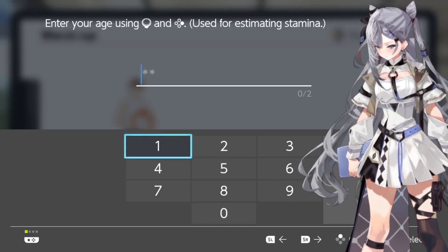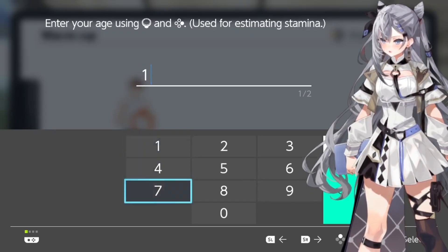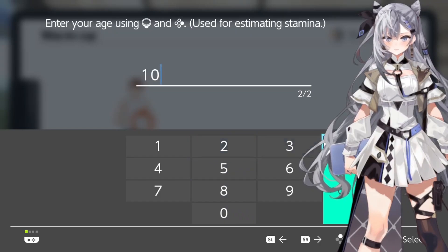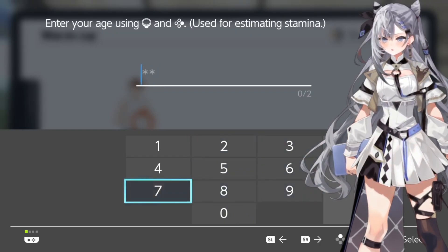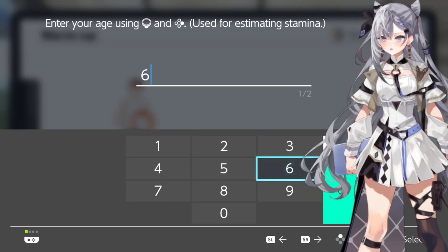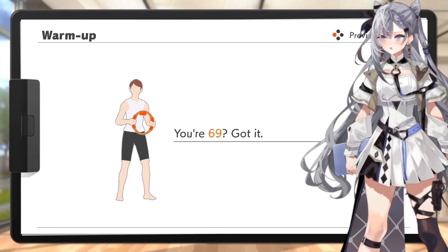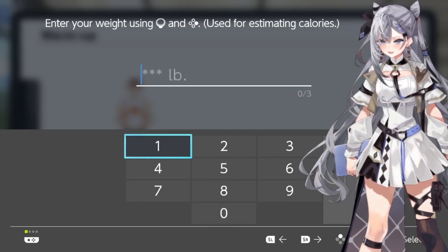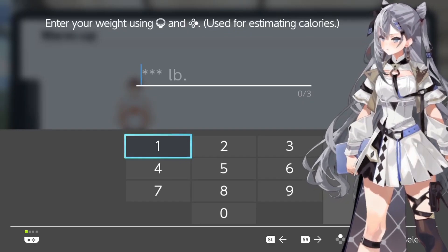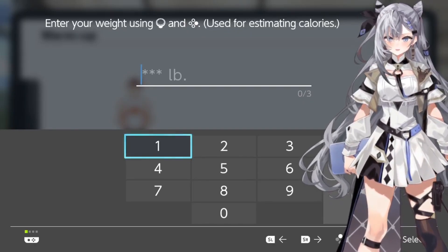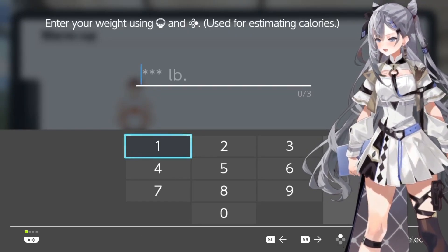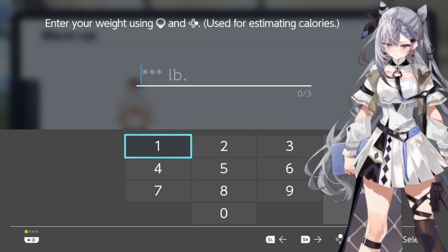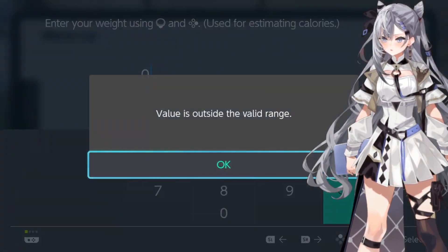What do you do? We can't use 100? Oh, no. LB? Like pounds? Should I calculate that first? Can I just write zero pounds? I can't calculate in pounds. Is zero fine? No!